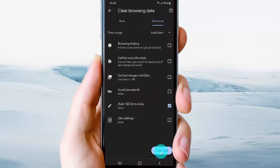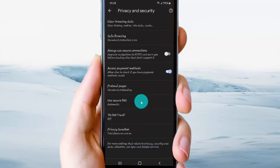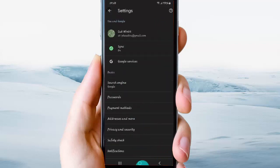Select Clear Data to clear the autofill form data. Okay, thank you for watching, have a nice day.